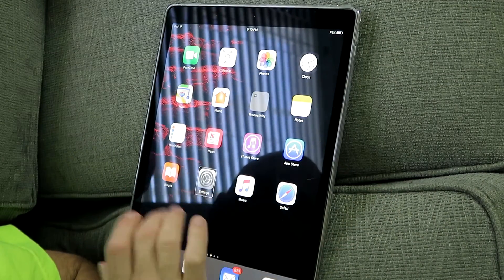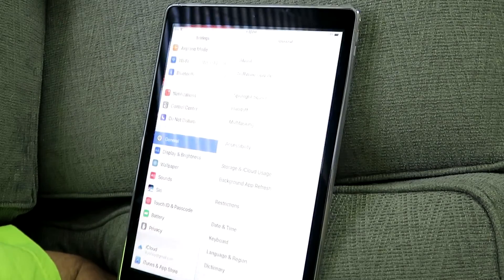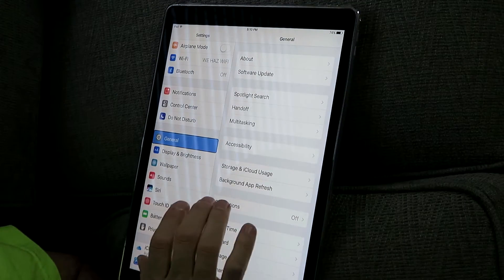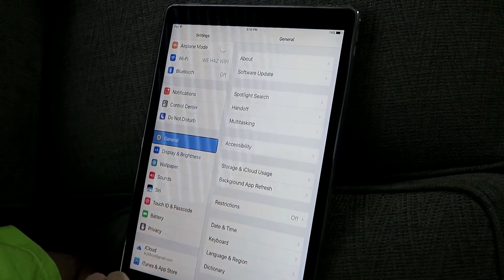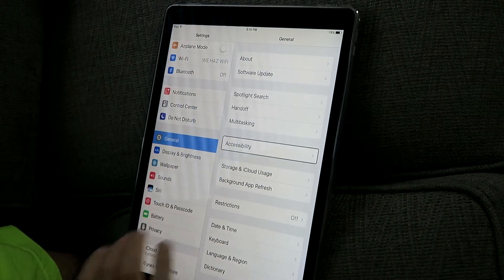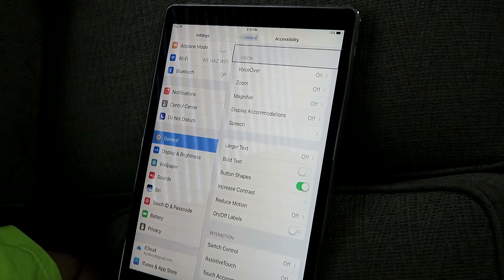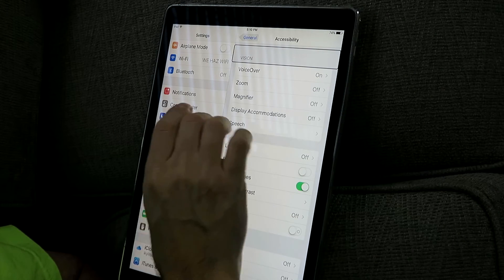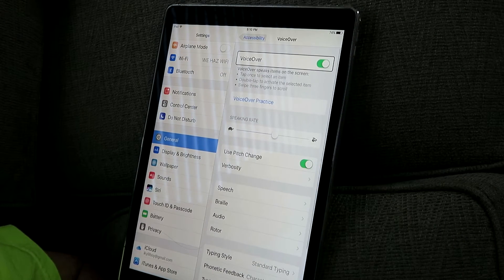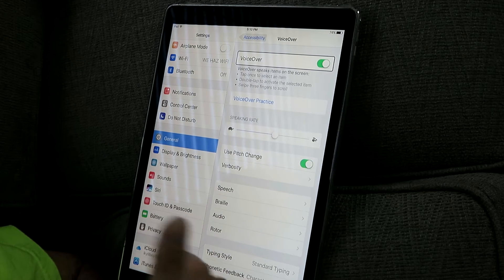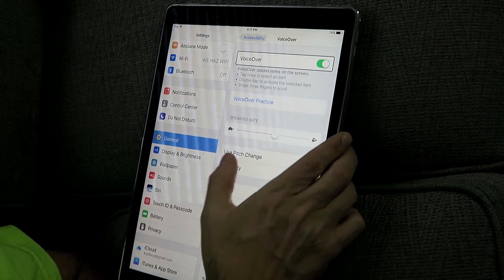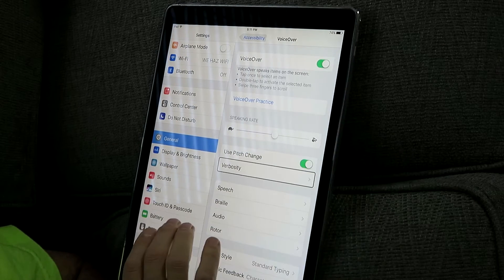So you want to go into your Settings, then General, then Accessibility. Under the Vision heading, go into VoiceOver. Then the setting you want to go into is Verbosity — it's somewhere down around there. Verbosity.